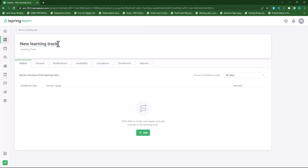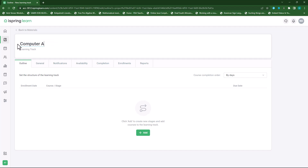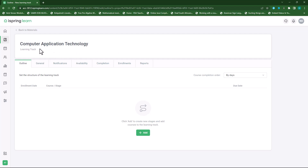Now we can provide a heading for my learning track and I'll call this 'Computer Application Technology'. Once I'm done I can add a description but I'll leave that for now. First we need to set up the structure for our learning track.